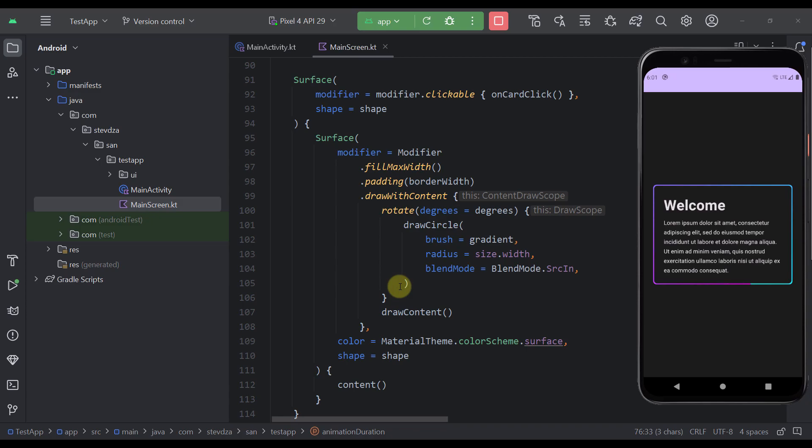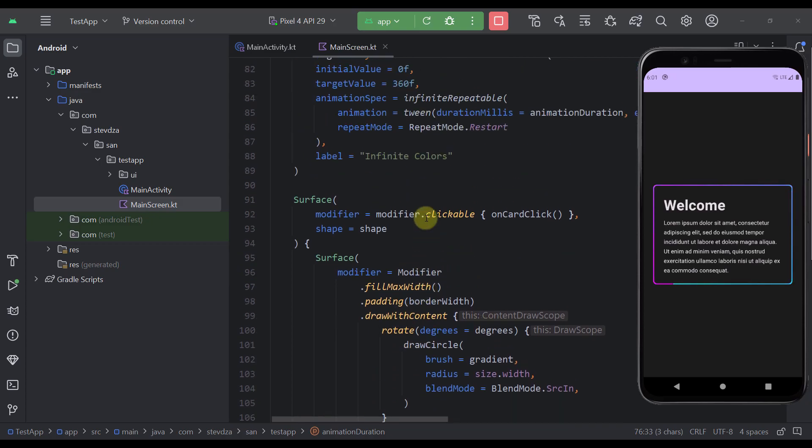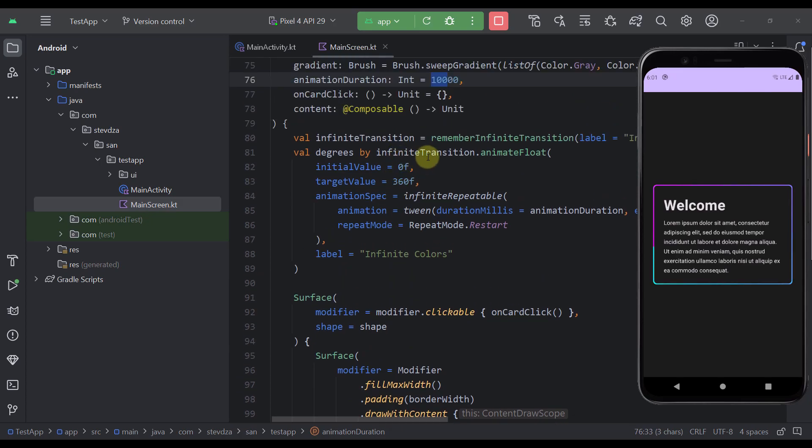And here as you can see we are calling the rotate function and we are passing that infinite transition, which means that the content inside this rotate function will rotate from 0 to 360 in infinite transition animation.